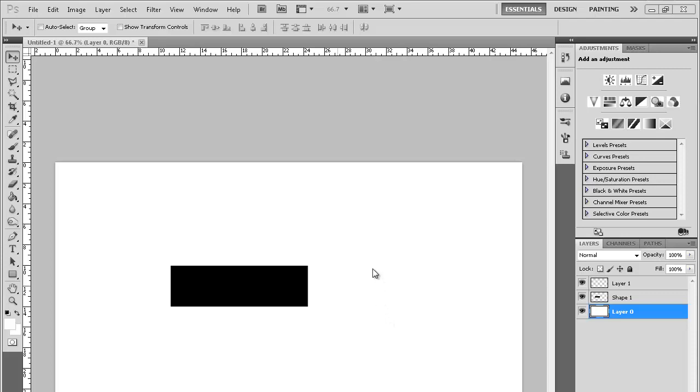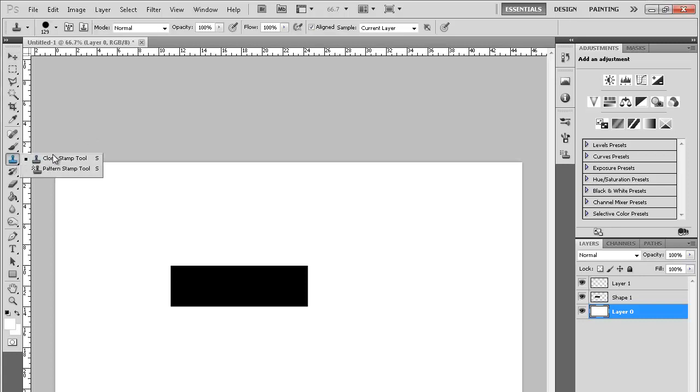Hey what's up guys, Josh here and welcome to Quick Tip of the Week. Today we're going to get straight to the point. We are going to be learning how to use the clone stamp tool.